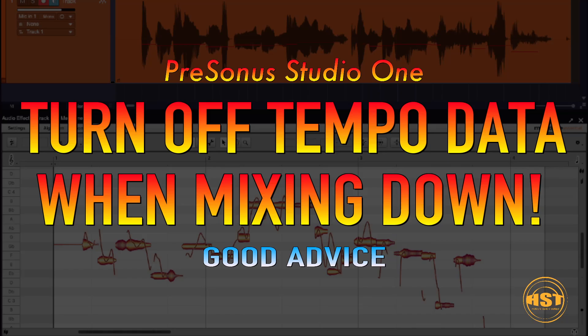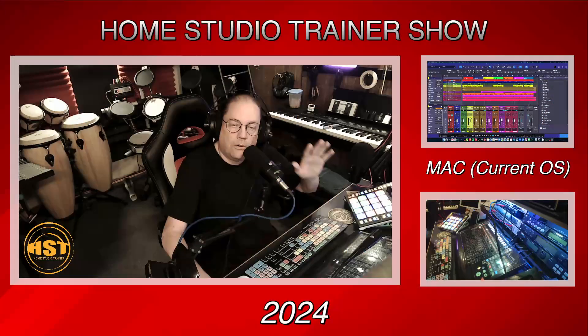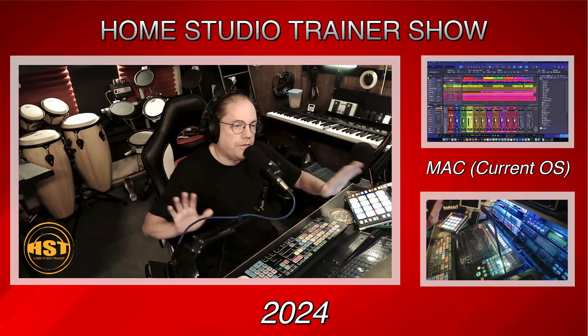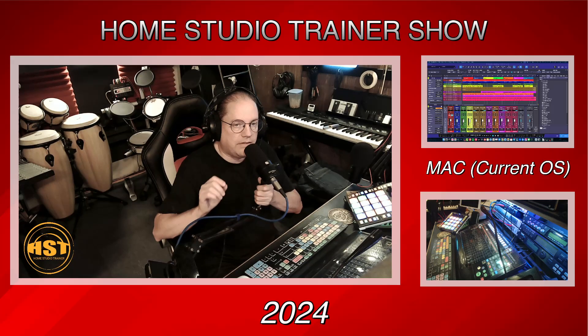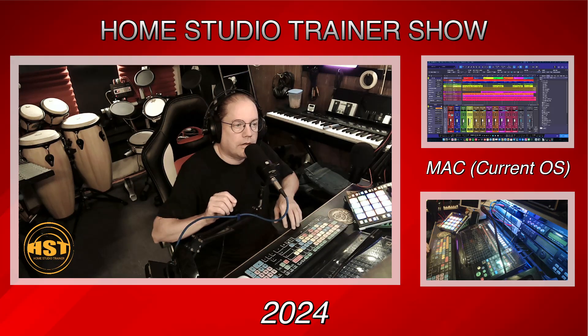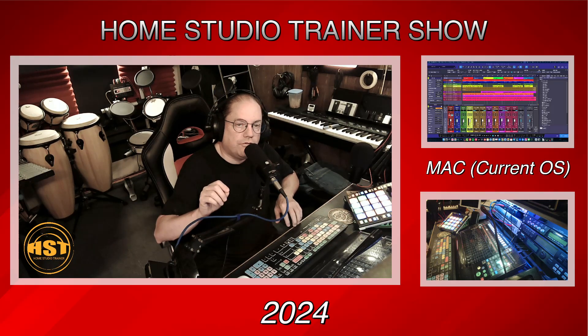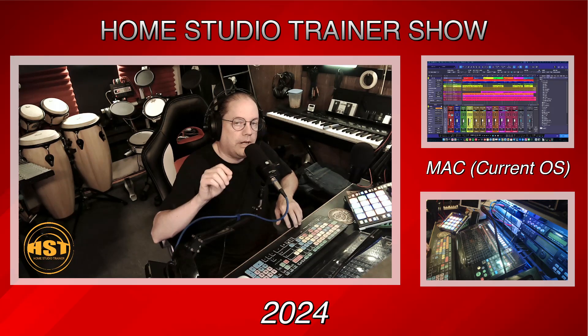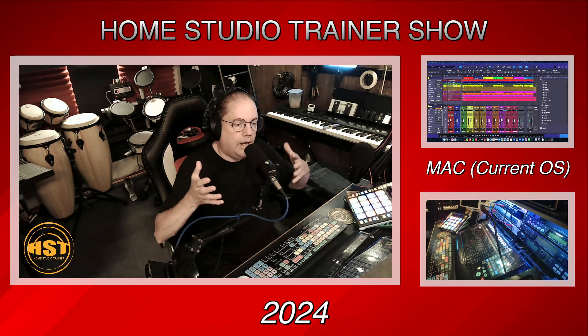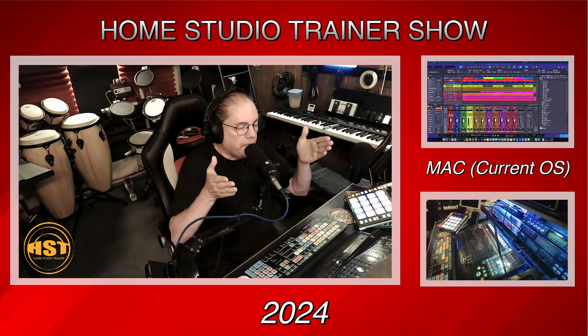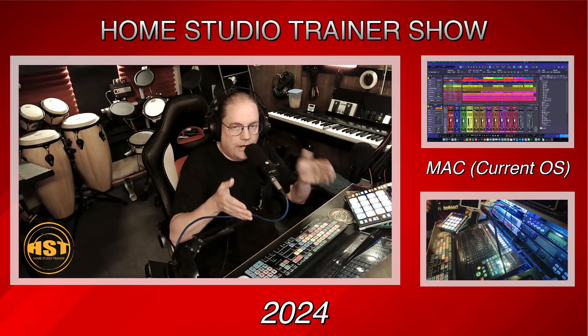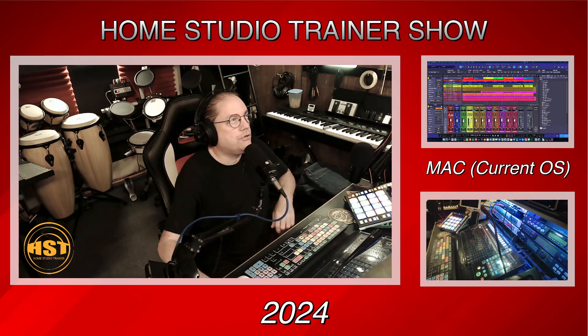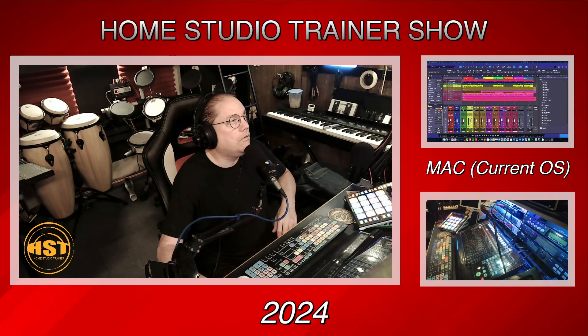Alright, so turning off the tempo data on mixdown. Now this has nothing to do with shutting off or turning off tempo actually in the song or anything like that. It's just an option in the mixdown window that I think can screw it up, especially if you're sending a track to a mastering engineer who is using software that has a tempo option or a grid that it's going to lock to automatically. Let me show you what I mean.